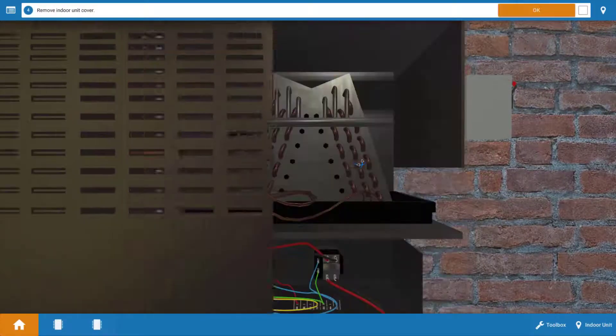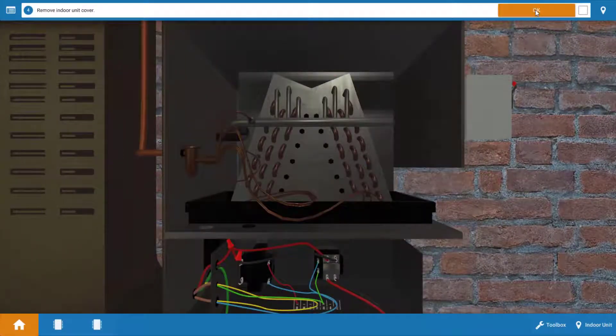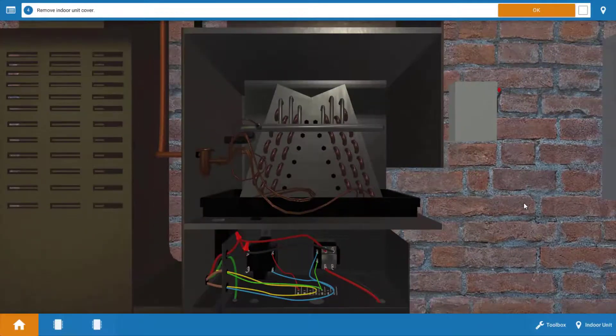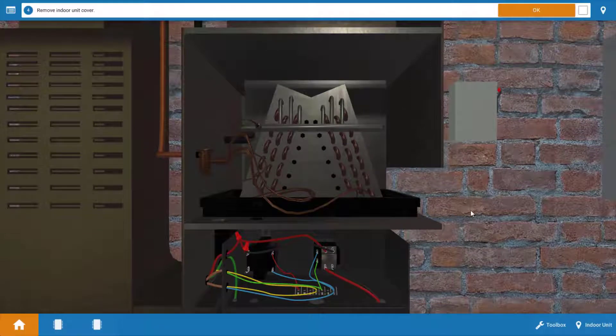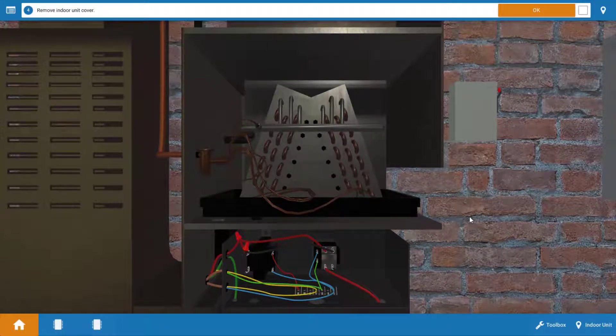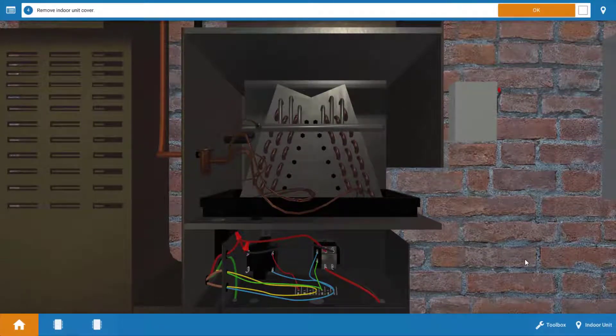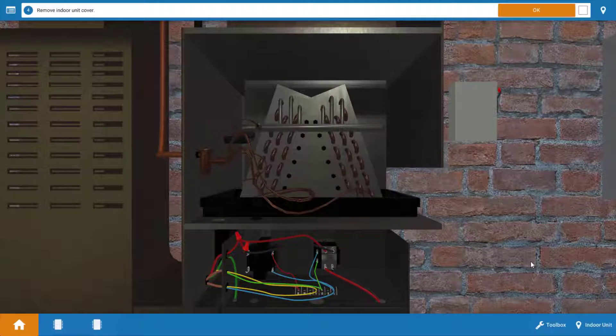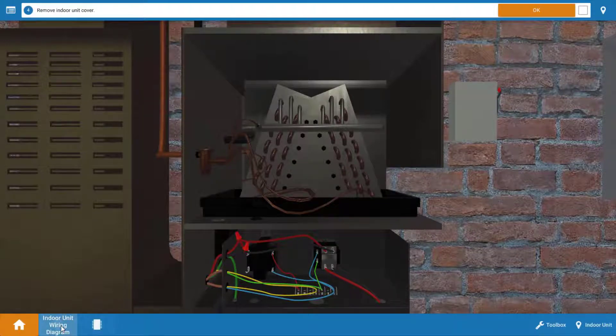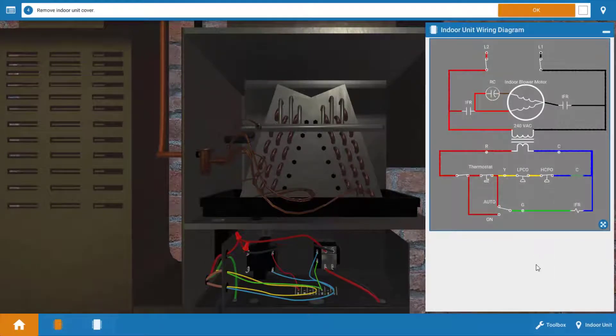Now we're going to remove the cover. And before we take any electrical readings, we're going to narrow our focus a bit and kind of come up with an inventory of possible causes of this malfunction. Now to do this, launch the wiring diagram here on the bottom left. The indoor unit wiring diagram will provide us with a way to narrow our focus here.